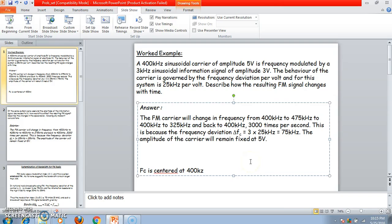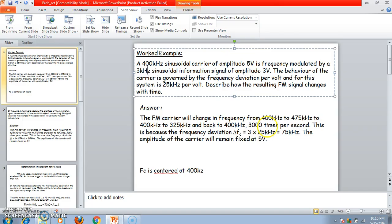The bandwidth beta equals 1 for narrow band FM. The number of frequency changes per second depends on the modulating signal frequency — maximum 3 kilohertz means 3000 times per second. The frequency deviation is given by K_FM of 25 kilohertz, which is the frequency deviation sensitivity. The amplitude of the carrier remains fixed at 5 volts — in frequency modulation, only the carrier frequency changes, not the amplitude.